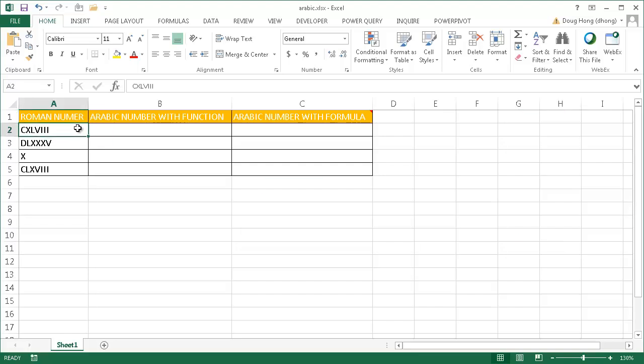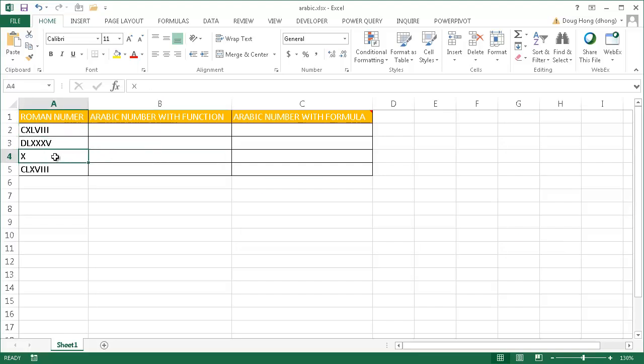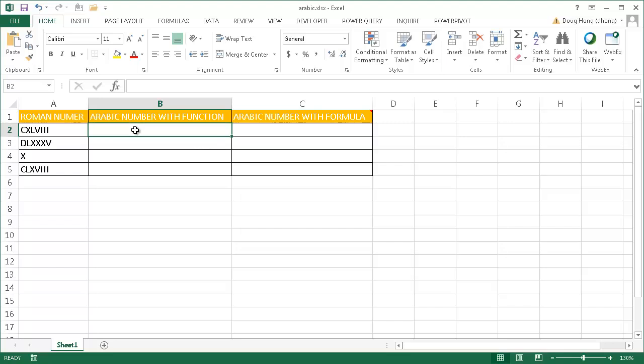You take a Roman number and put it back into an Arabic number. For example, the Roman numeral X should actually be the number 10. In Excel 2013, you can do that with the Arabic function. You just type equals Arabic.